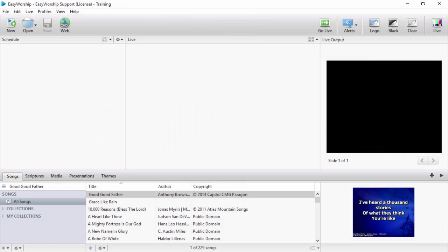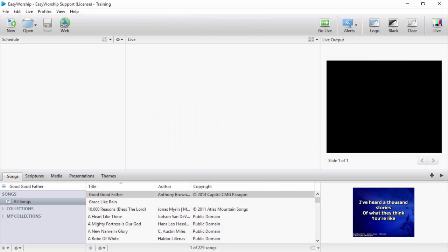When you launch Easy Worship, it will open to a blank schedule in the top left corner of the screen. We'll start building a schedule by adding some songs.